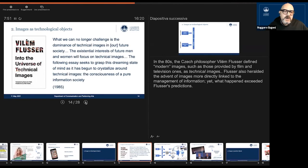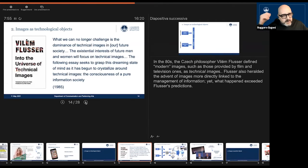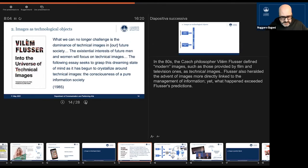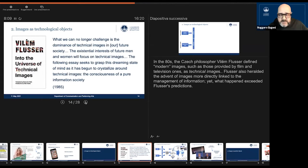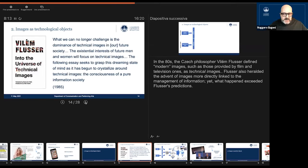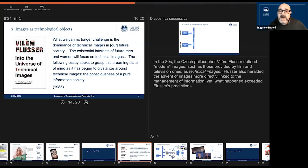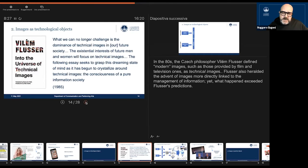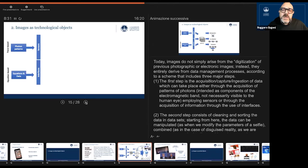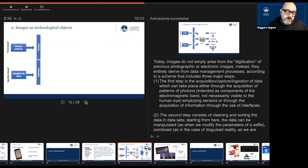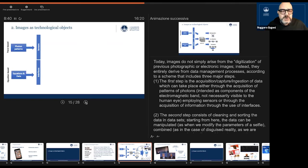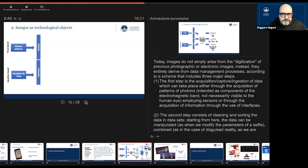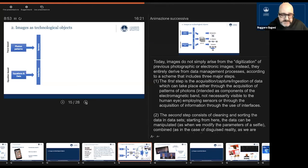Let me start from images as technological objects. Already in the 80s, William Flusser defined contemporary photographic, cinematographic, and television images as technical images. He heralded a new transformation of images as more directly linked to the management of information. But we have to say that what happened and what is happening exceeded Flusser's prediction. Indeed, today we should think images as a part or as a final output of a complex data flow management.